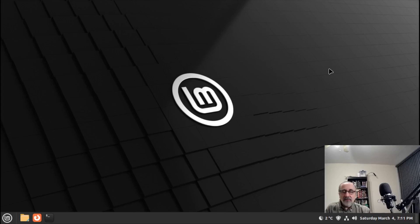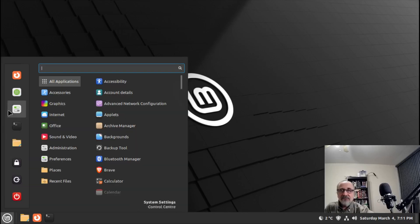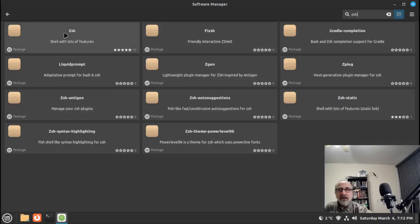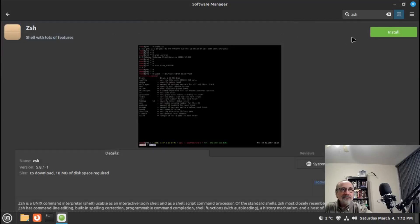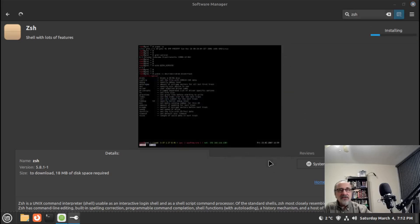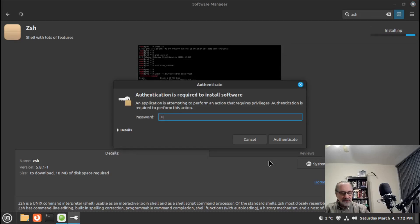Today I'm running a virtual machine of Linux Mint, the Ubuntu version, and I'm going to show you how to make zsh the default shell. First of all we want to install zsh, so you can go into the software center and type in zsh, click on it, install it, continue, and put your password in.